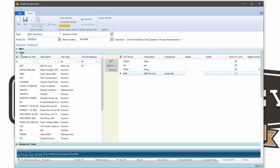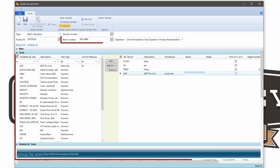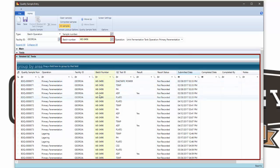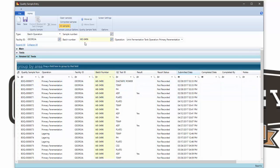What we added is the ability to see all of the other tests that are related to that batch and, in this case, to this fermentation.